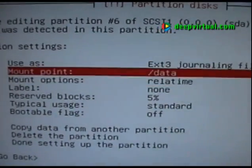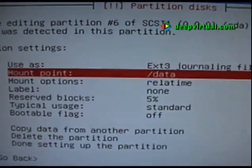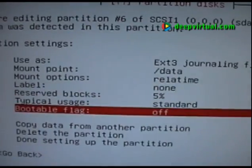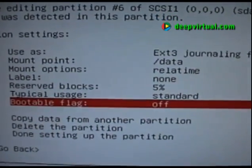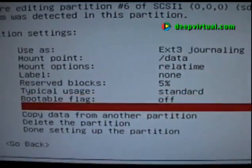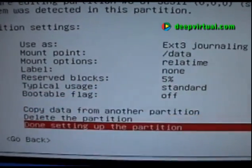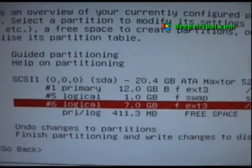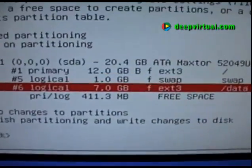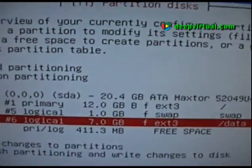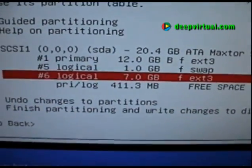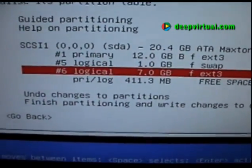We do want the ext3 file system. We will not set a bootable flag on this partition, so all the rest of the options are correct. We're done with that partition, and that is how we want to set up this initial Ubuntu server.